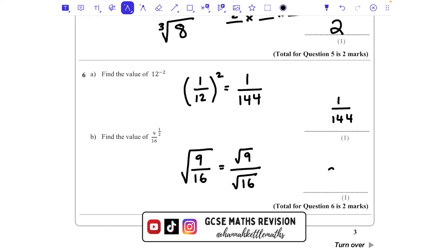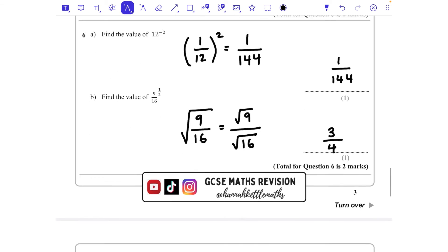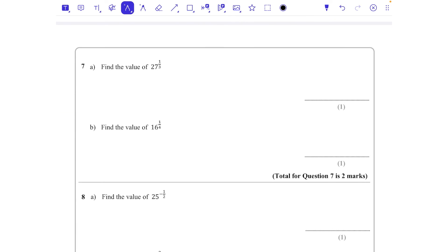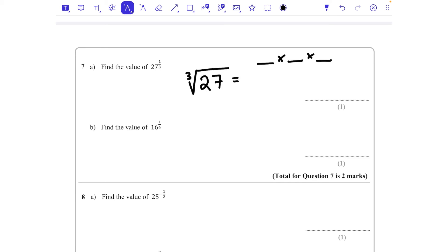So we compute the square root of 9 over the square root of 16, which equals 3/4. Question 7: find the value of 27 to the power of a third. The power of a third means cube root, so we want something times something times something that makes 27 — that's 3, since 3 × 3 × 3 = 27. The answer is 3.